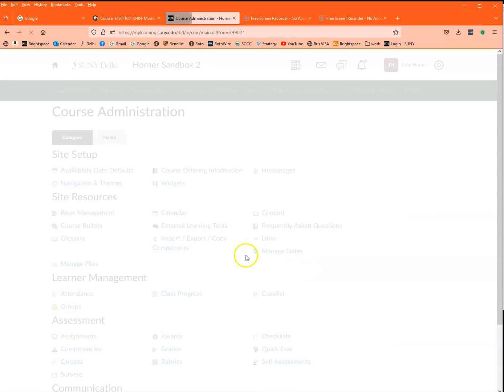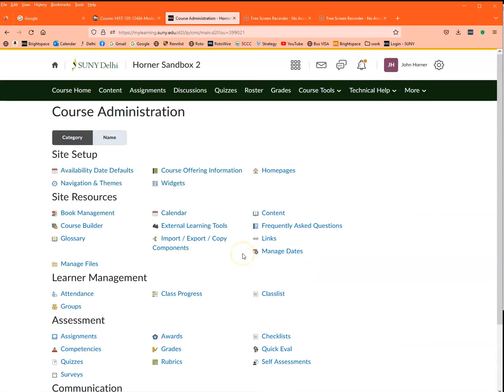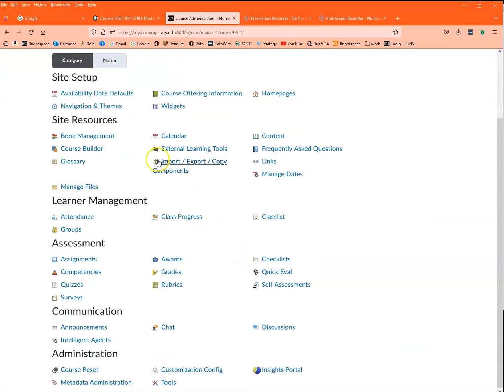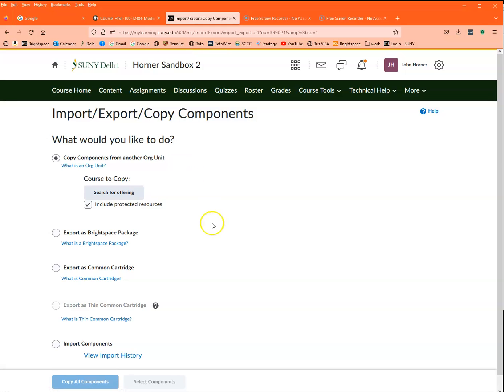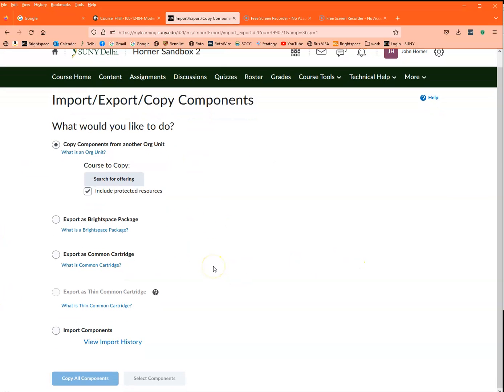This is where almost everything begins in D2L, and I'm going to use the import export copy components. Now all of this looks crazy, it's a lot of stuff. Let's ignore it all and just go to the bottom one, and we're going to go start.